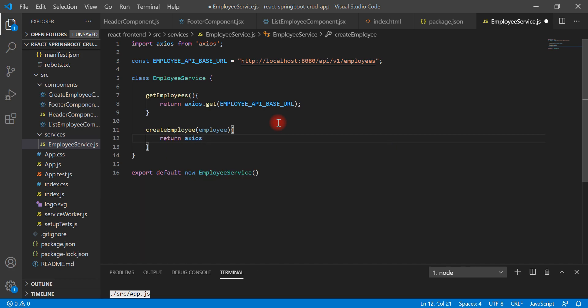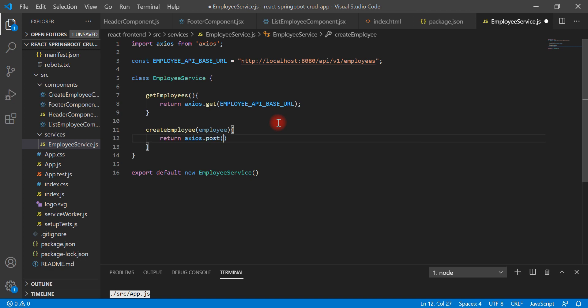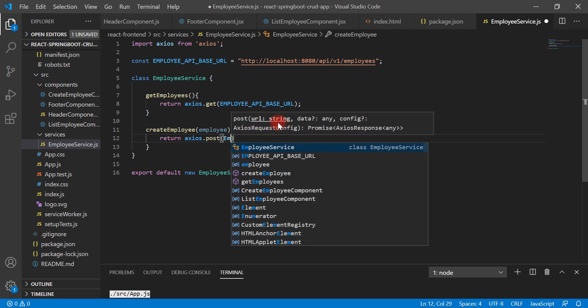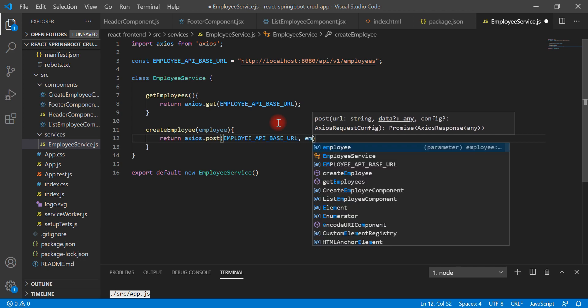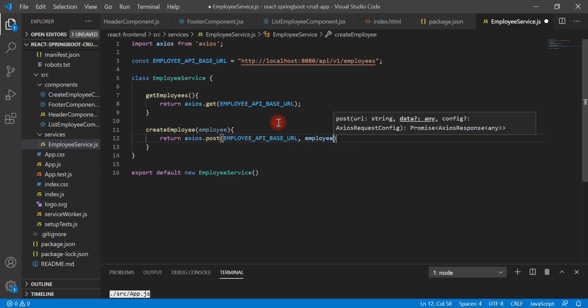axios.post - we are going to call post method here because this is form submission. Once we submit the form, we have to send form data to the REST API through post HTTP method, and then REST API will handle the form data at the server side and store the form data in a database. Let's pass a base URL over here. After that, we need to pass the form data, that is employee. That's it.